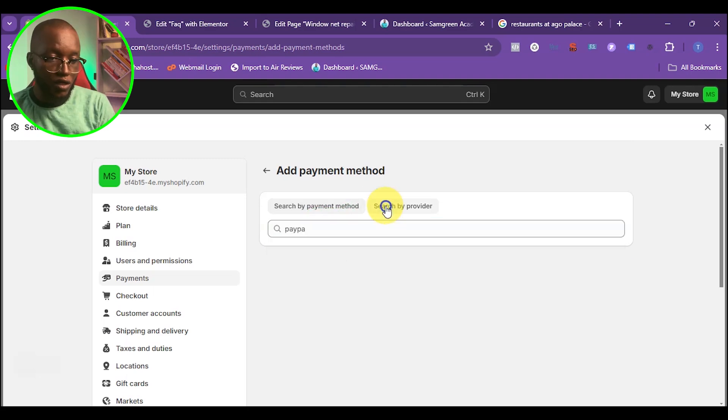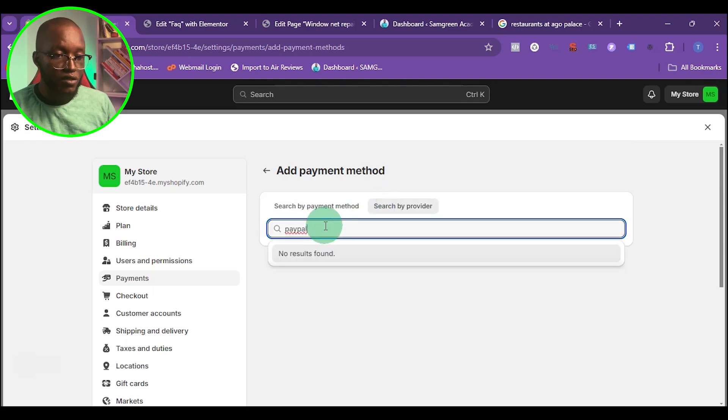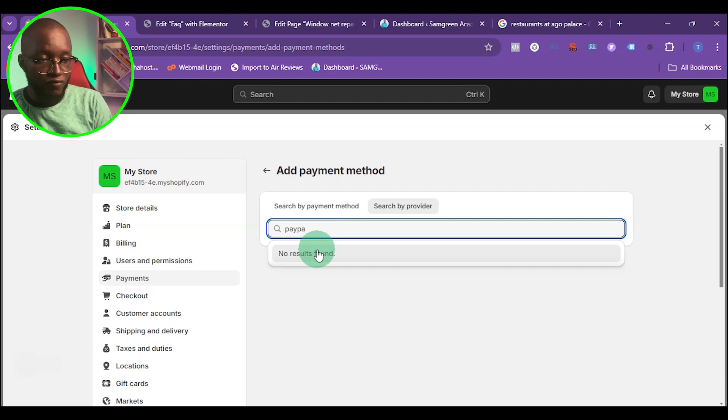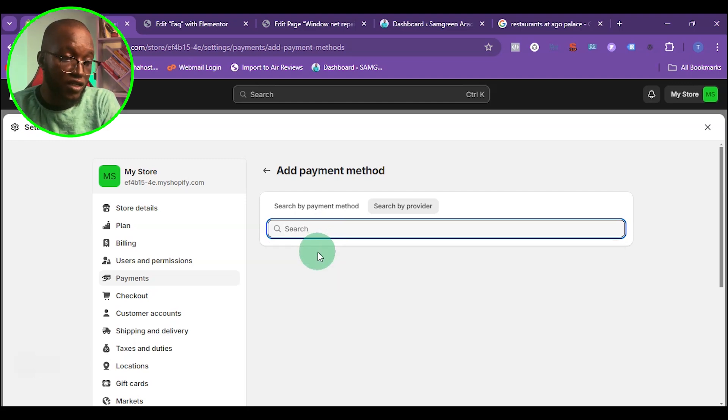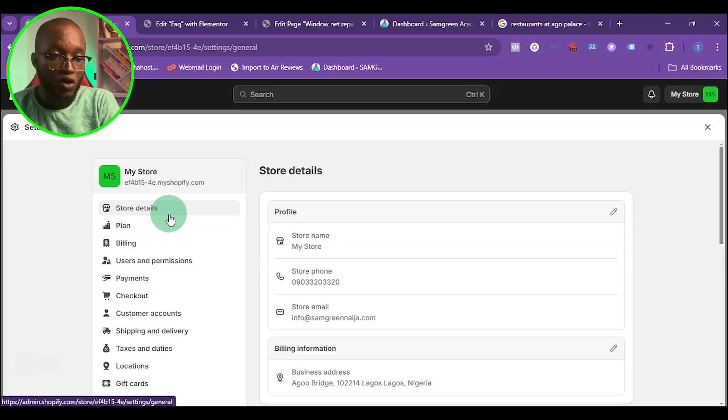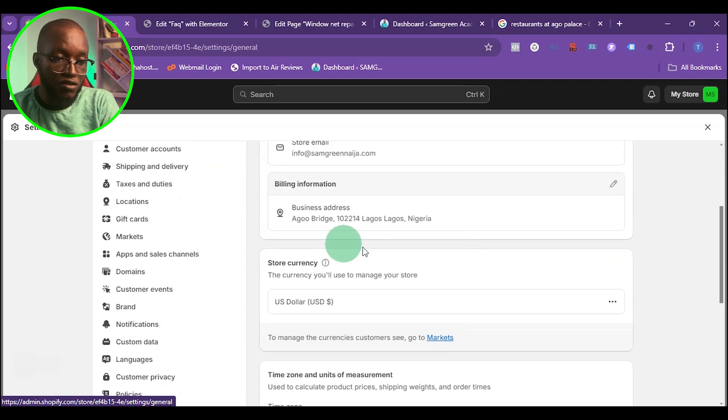You can see that we cannot find PayPal right here. If you cannot find PayPal, what you can do is change your store address. You can see right here that my store address is Nigeria.